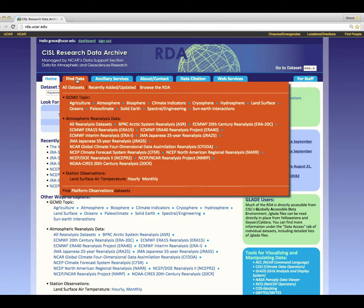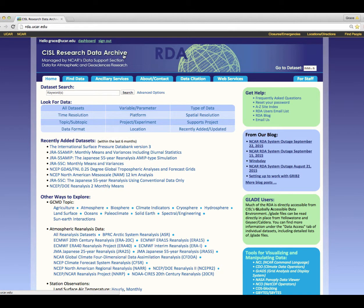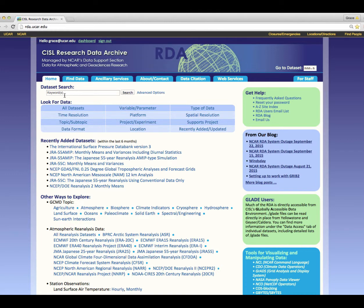Many of the menus and functions are initially hidden but become active when you hover your mouse over them. Wherever you are within our website you can always navigate back here by clicking on the RDA banner across the top or the home tab in the navigation ribbon. All data sets have titles and numerical IDs that never change. If you already know the title or the data set ID of the data set you want, you can perform a quick search to get there.